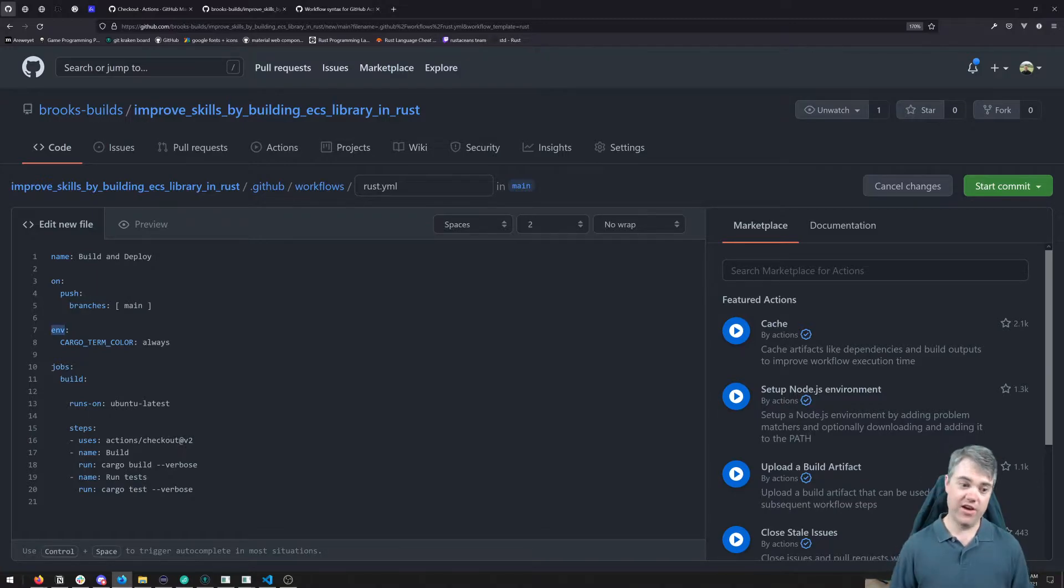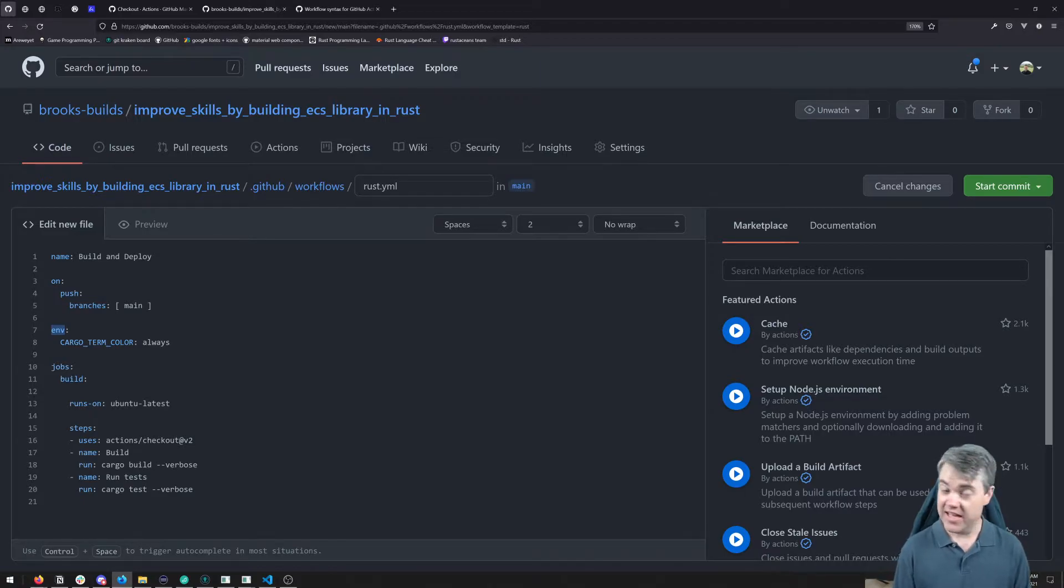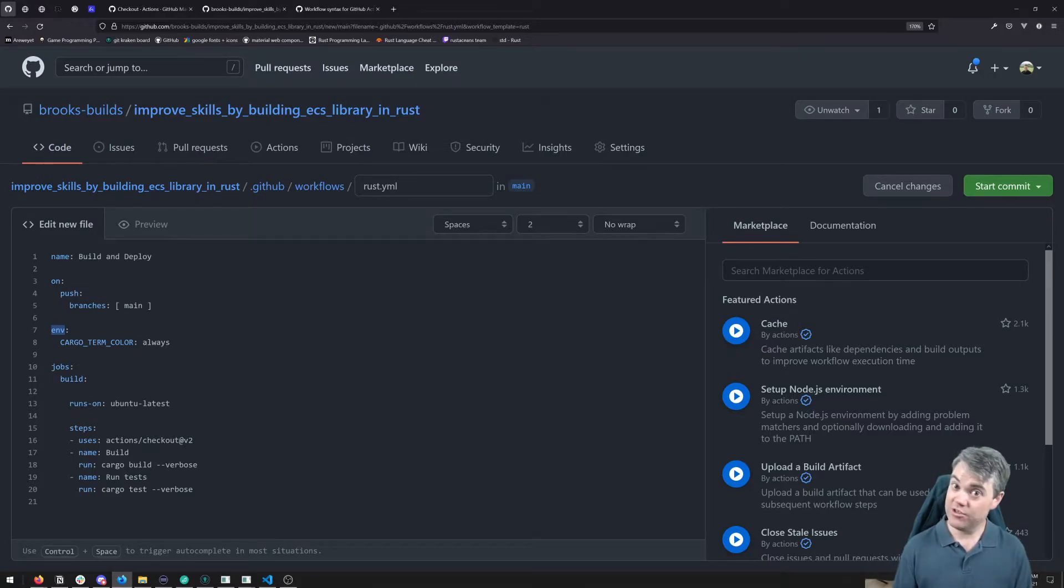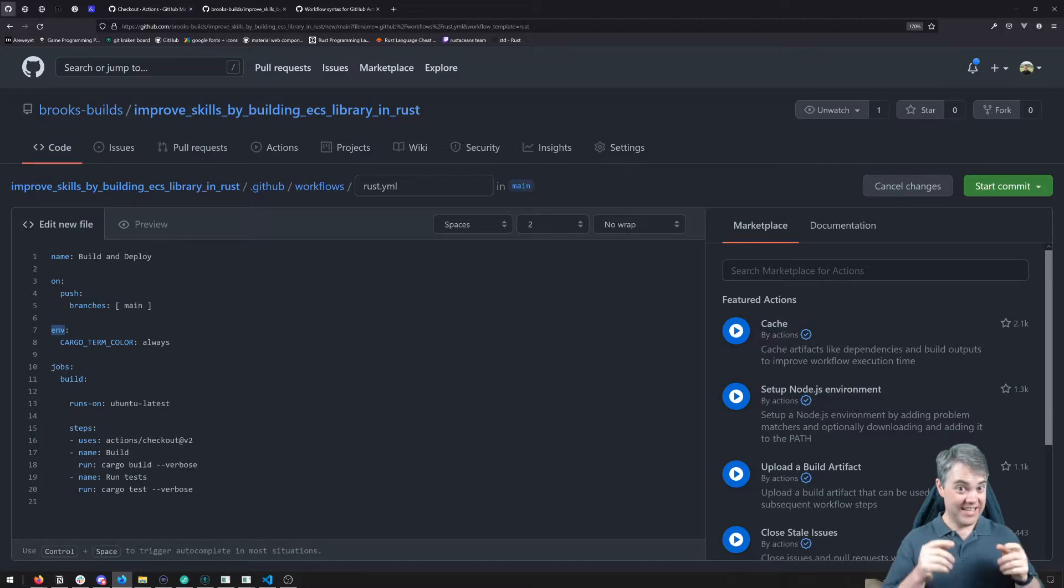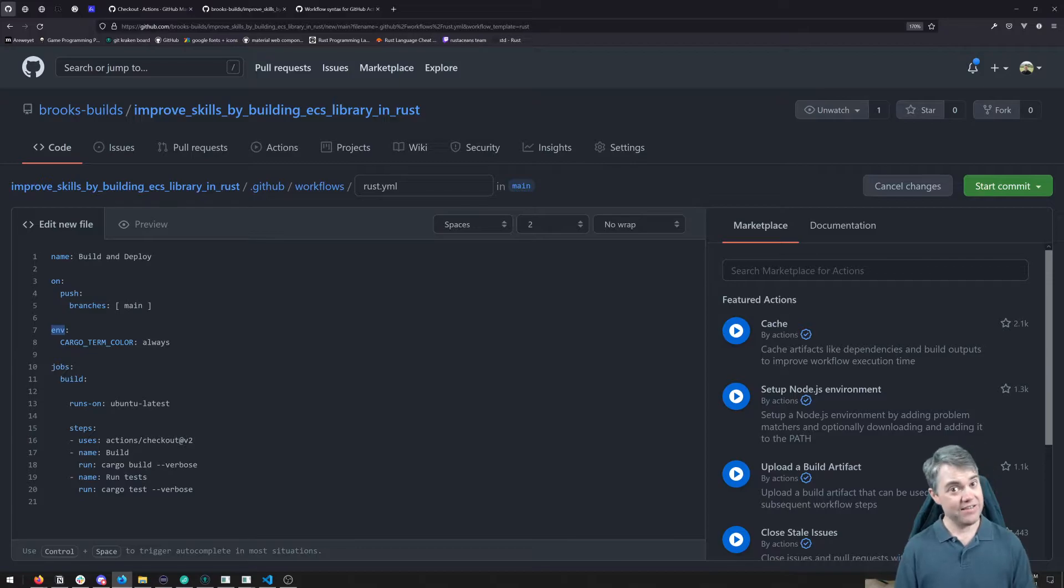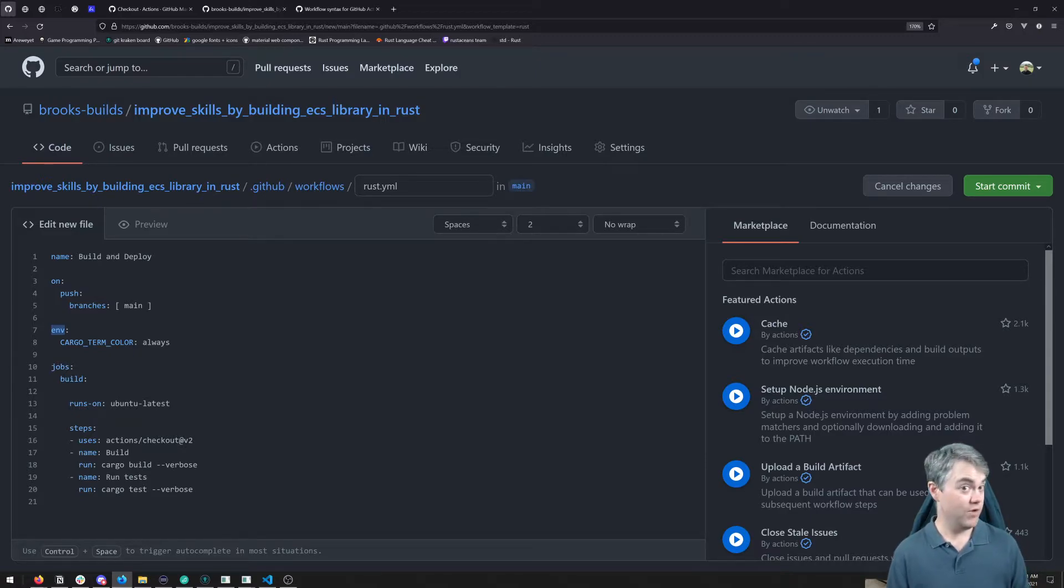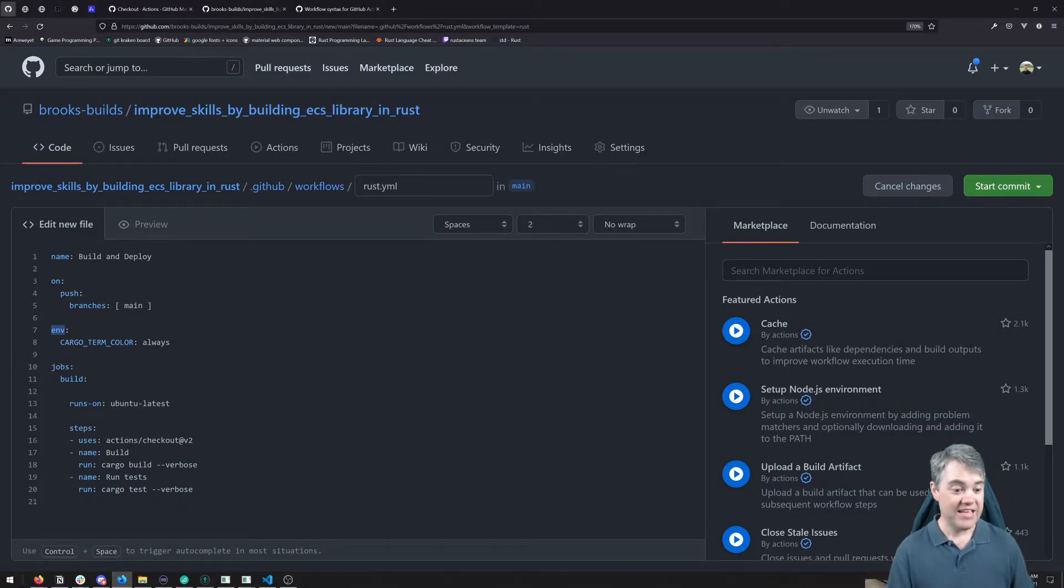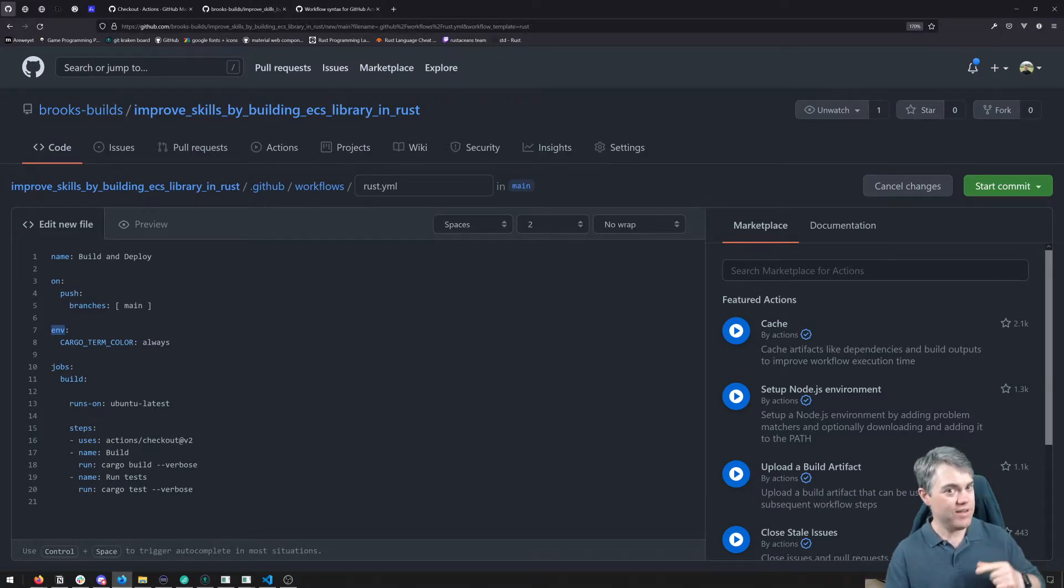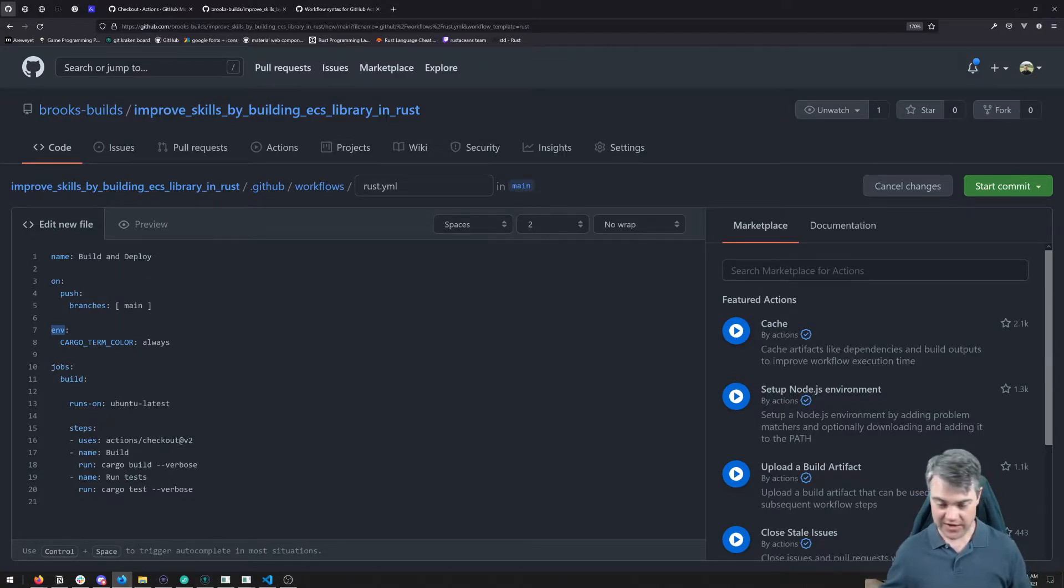Next up is environment variables. We can set up some environment variables here. In this case, we're setting up cargo term color and sending that to be always. There are plenty of times we would use environment variables for secret stuff. Do not put those here in this place. This file is going to be public. Even if you have a private repository, I would highly recommend putting all of your tokens, all of everything else that should be secret and not publicly accessible into some other place.